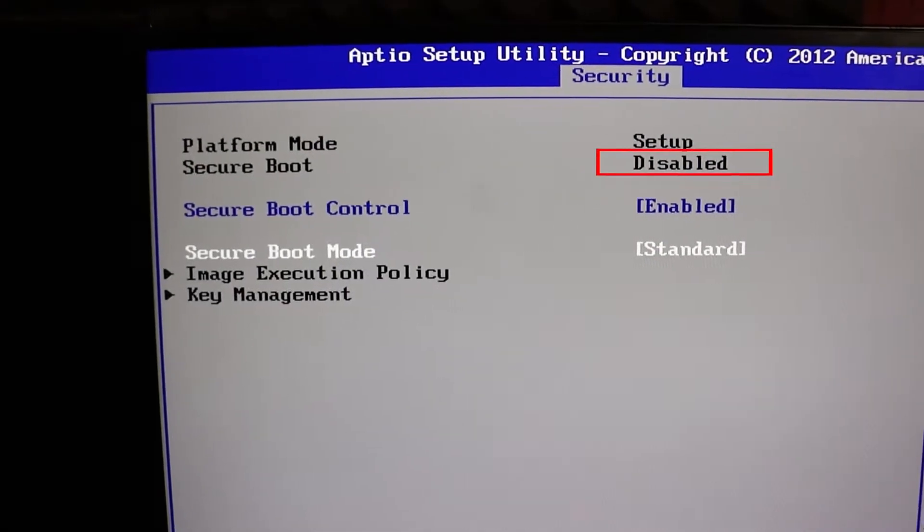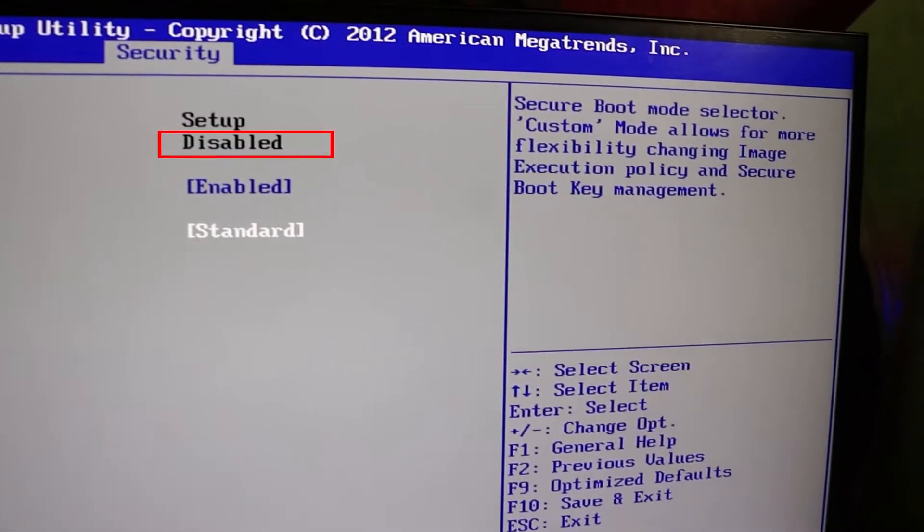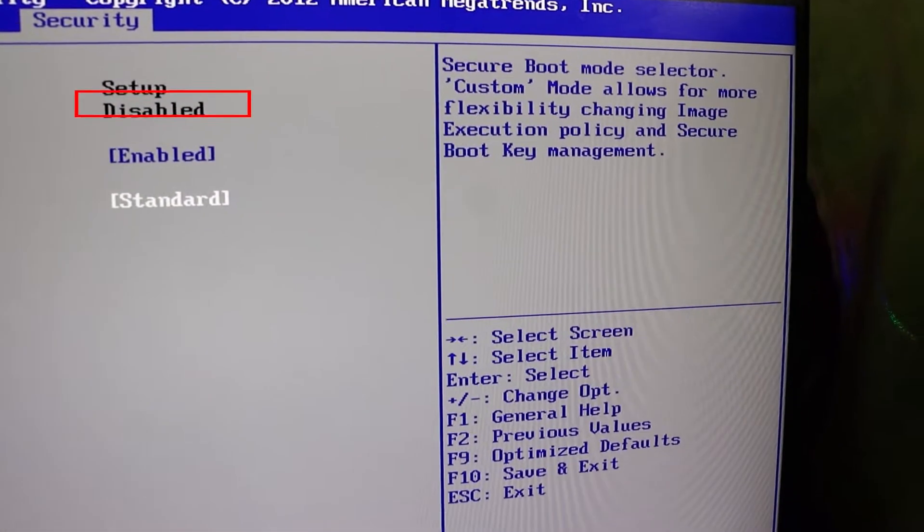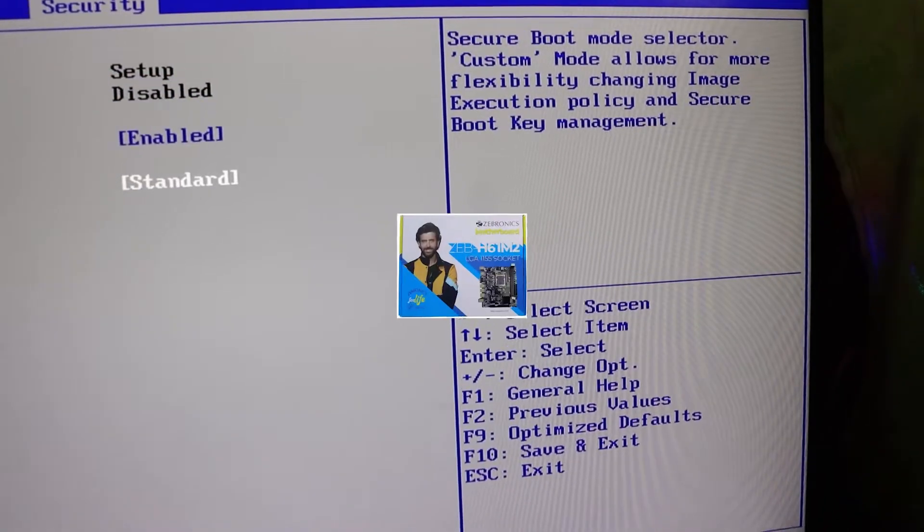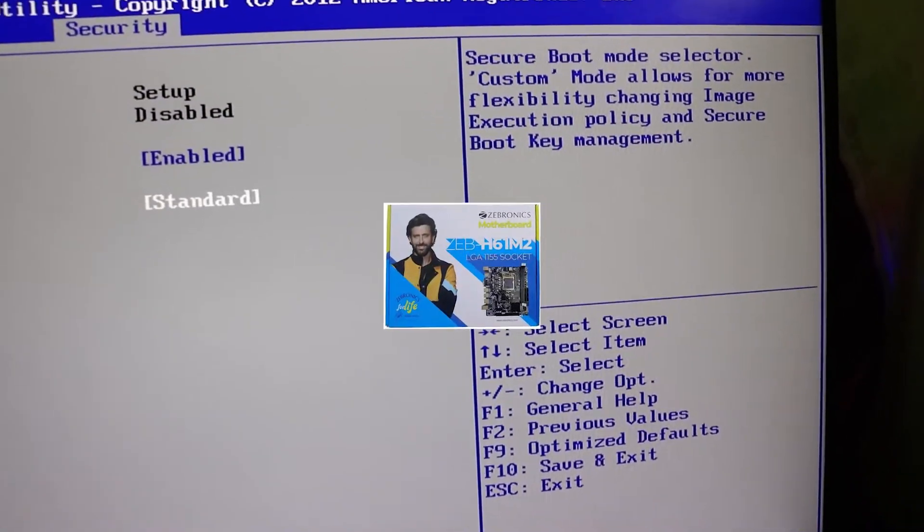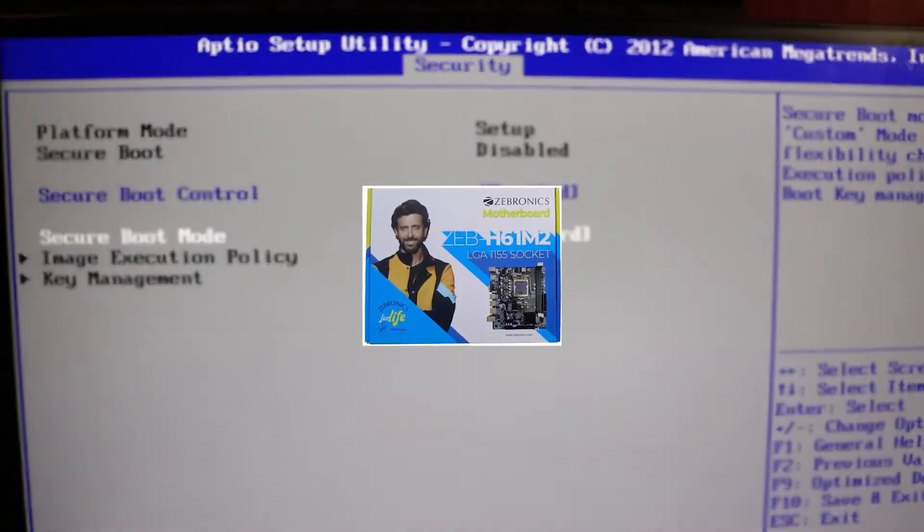Hey everyone, welcome back to our channel. Today, I will be showing you how to enable secure boot on an LGA-1155 or H61 motherboard.